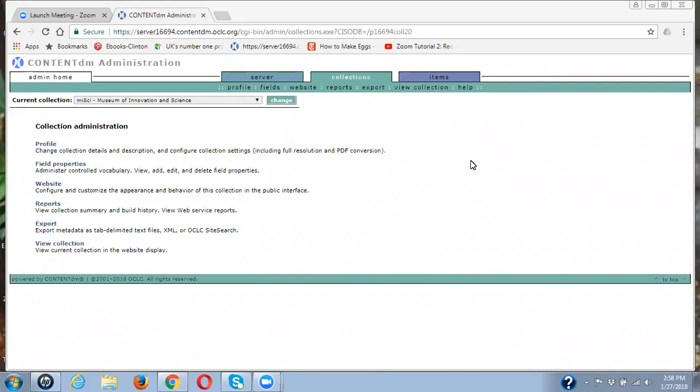Hi, this is Olga Morse from CDLC. The question I'd like to answer today with this video is how to find control vocabulary terms in a field that you did not want there.